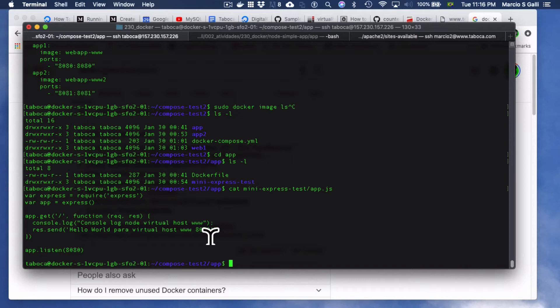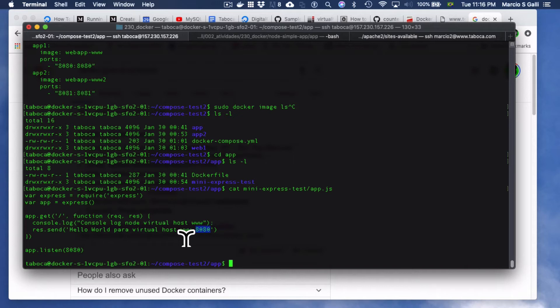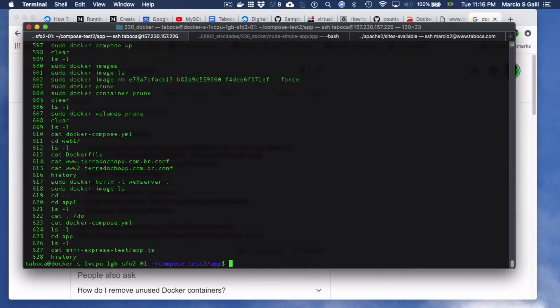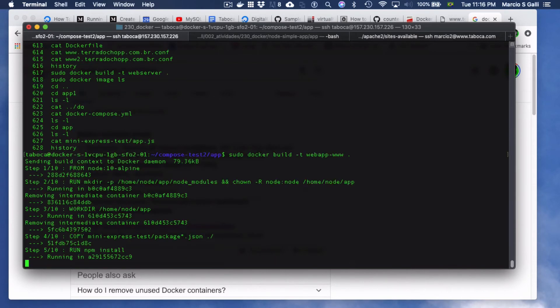It serves when the user hits the root URL, it's supposed to console.log Node virtualhost from www and then send to the browser hello world for virtualhost www.8080. See, it believes it's sending through 8080. However, of course, the main web server is going to serve through port 80. See, that's the whole point of this interaction. Anyway, what we are going to do now is we need to create the image for this app.